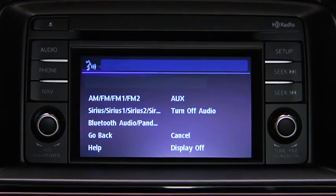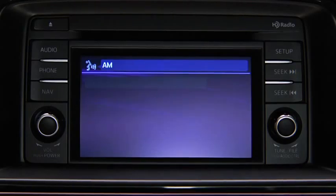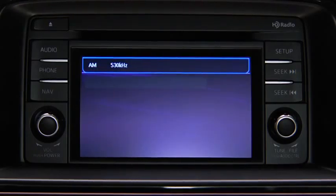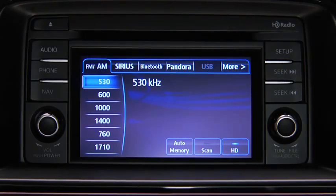After the beep, say the name of the desired mode. The audio source is switched. Refer to the owner's manual for instructions on audio operations for each audio source using voice recognition.